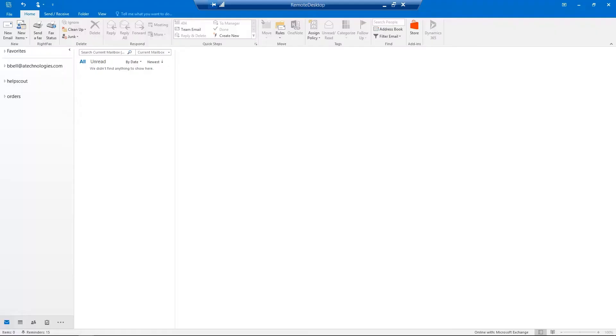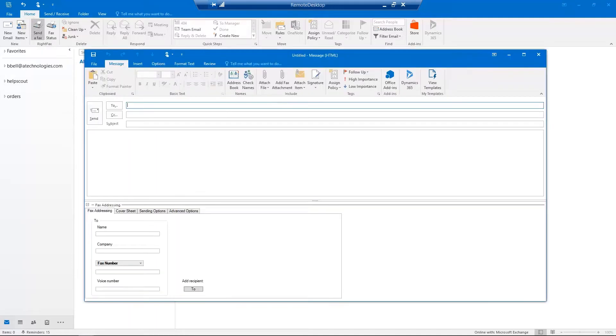To begin, let's start in Microsoft Outlook. From the top ribbon, click the Send a Fax button.